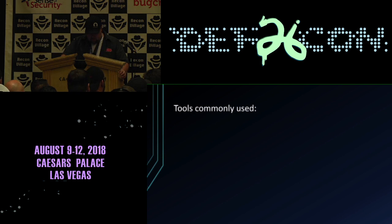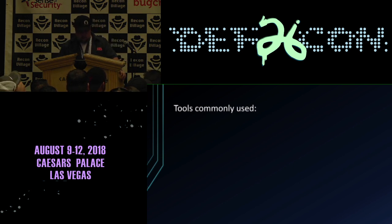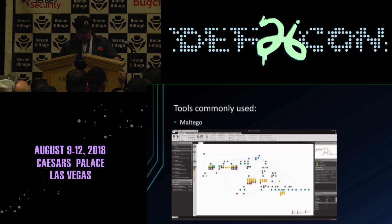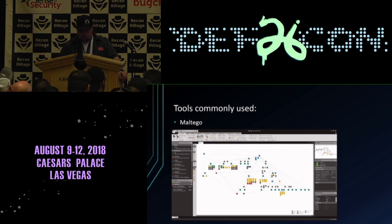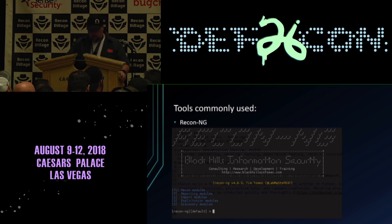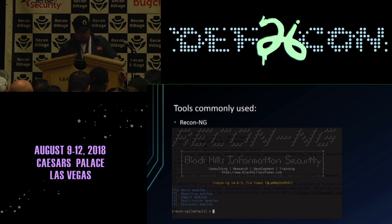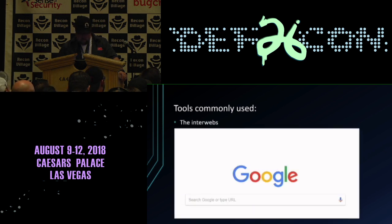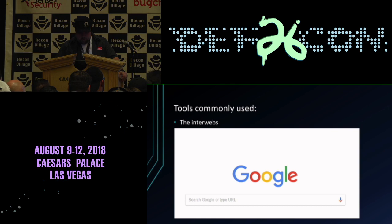Tools commonly used would be Maltego — they have the paid version and the community version on Kali, which isn't as great. You can make a lot of transforms for them and it's a really good tool if you want to pay for it. Another one is ReconNG, kind of a similar path to what I'm using, but a lot of their stuff also requires APIs — some free, some paid. And then just the internet: Googling stuff, Google dorking, Bing, a bunch of different sites like that.